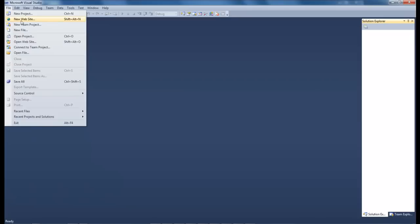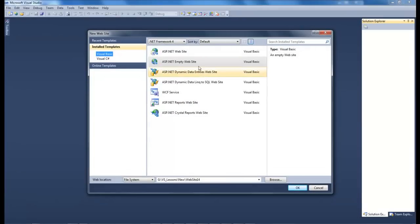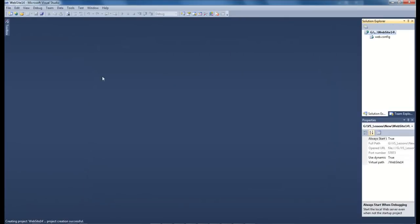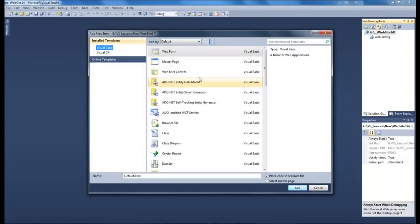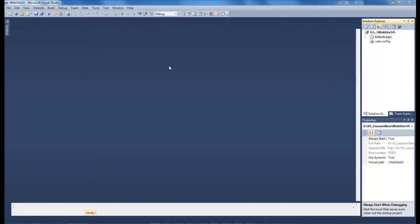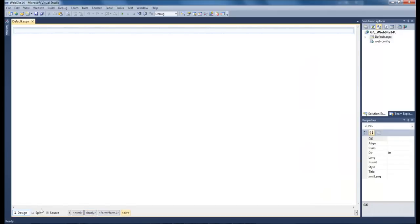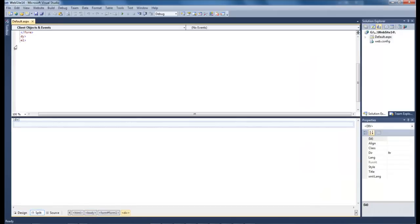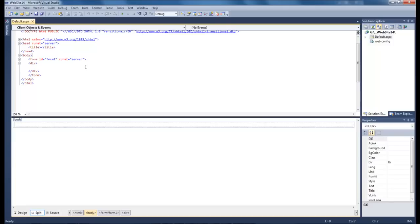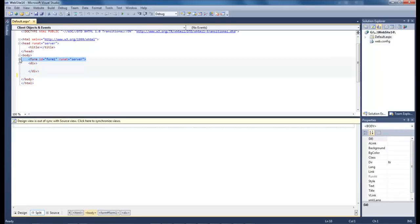Go to file, new website and we want to do an empty website and then we come over here, click on this and we want to do a web form. Come over here to split and let's get rid of the form because we're not going to need it.